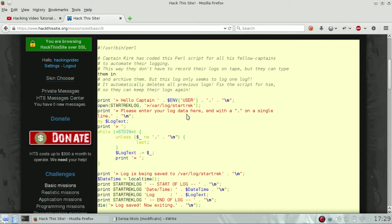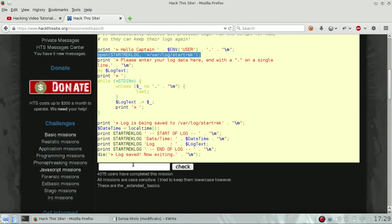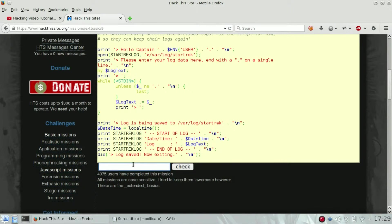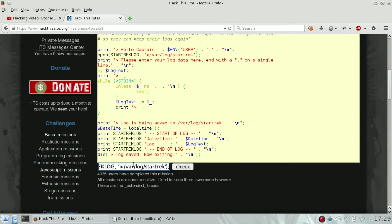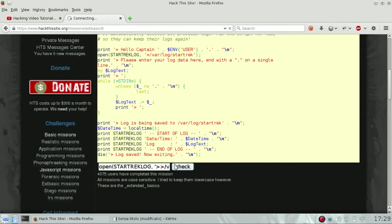So we will try to use two greater than, which is used to append and not only write on the file. So instead of one we should use two greater than. Let's see if this will fix it or not.